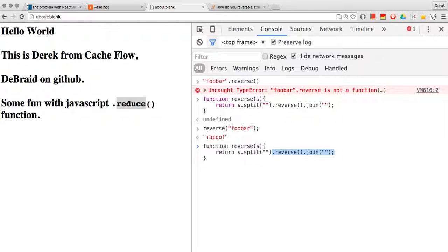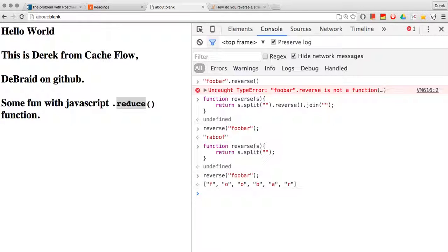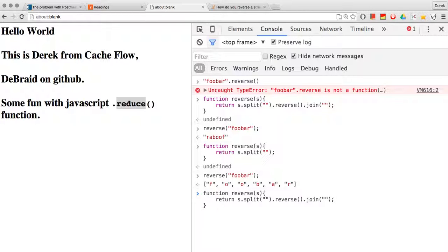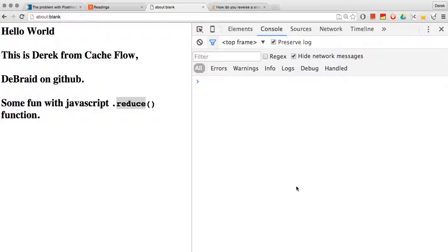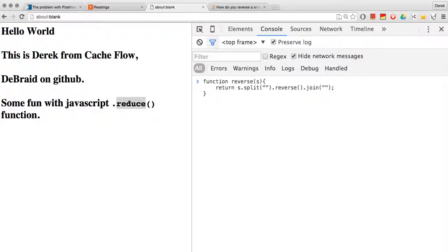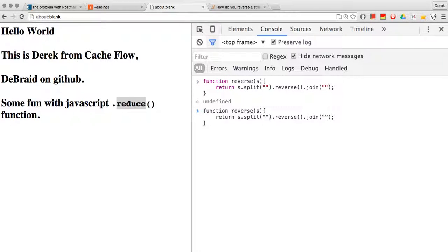Now, deconstructing that, split will give us each letter as an array. Then we'll reverse that array starting at the R and ending at the F as opposed to the opposite up here. And of course, finally, we add the join method back onto the end. And we get a string.